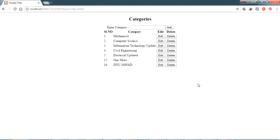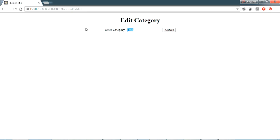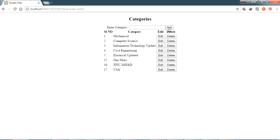I'm going to show you the project. I can add a value here — for example, adding 'India' and clicking Add. I can also go to Edit, write 'USA', update it, and even delete it. I have connected my MySQL database to this project.